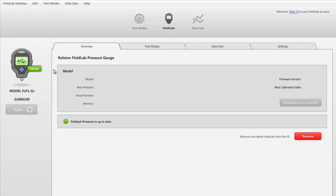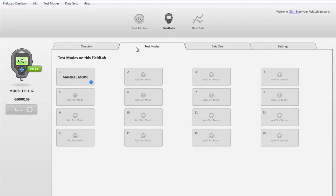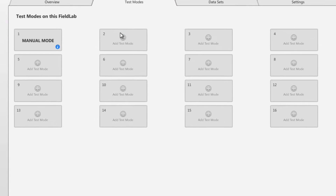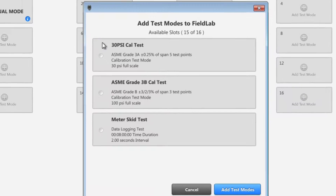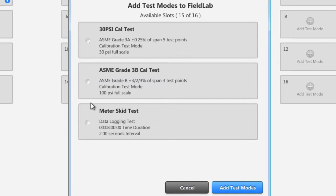First, you'll need to add your custom test mode that you created in the Field Lab desktop software to your Field Lab. You can see how this is done in our other video.